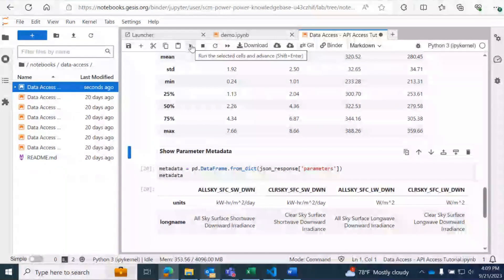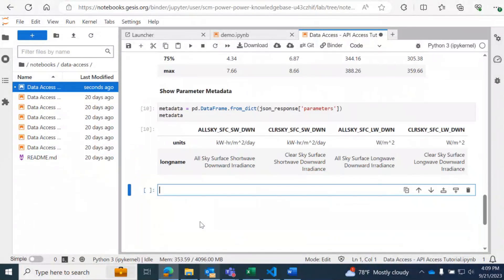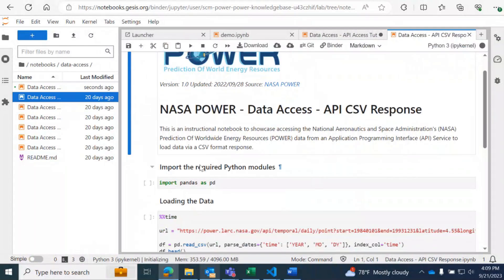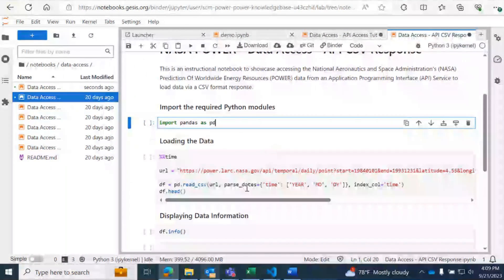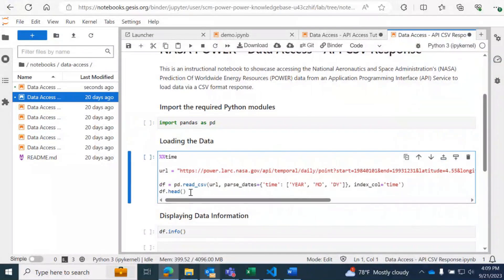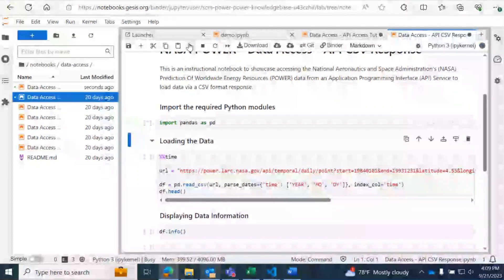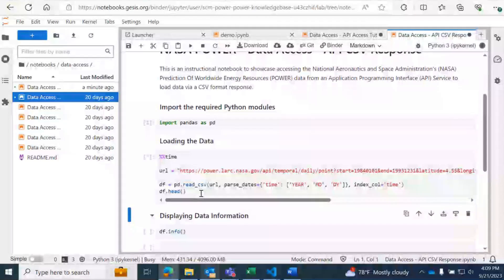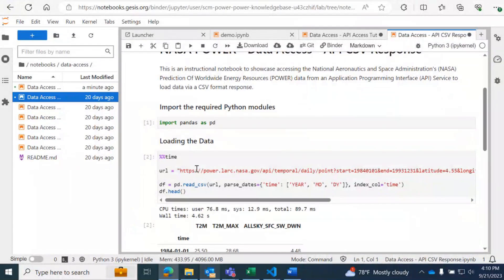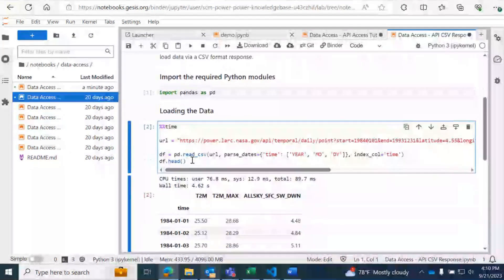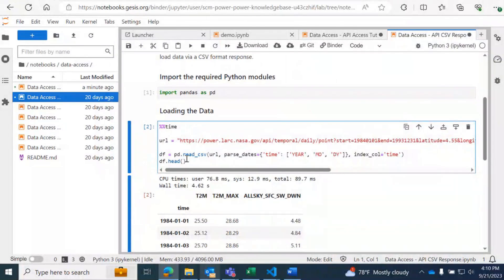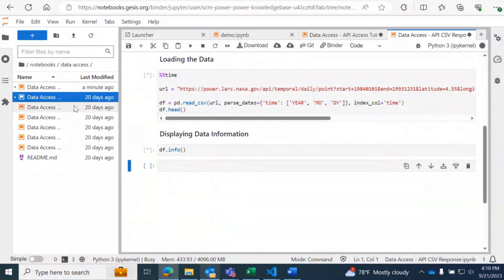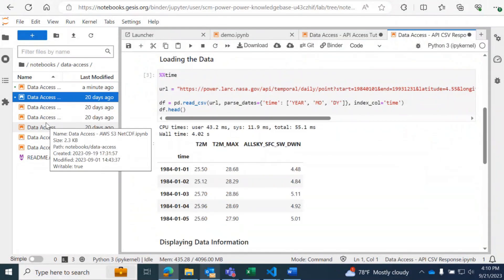Finally, we can also get some parameter metadata. So that is our API access tutorial. The second data access notebook I'm going to run through is the API CSV response. This is very similar, but instead here we can get a CSV returned instead of the dictionary and JSON from the last step. Here again we're going to use pandas read_csv with our API URL, and it will go ahead and read in our data and return the head of our DataFrame. There are several other data access notebooks that you can use for tutorials on how to access data in different formats.